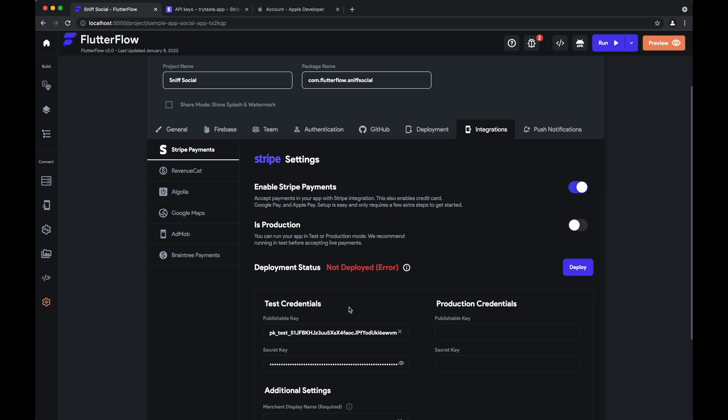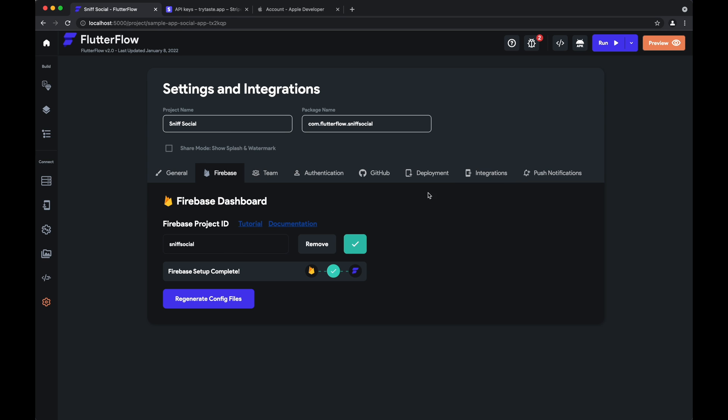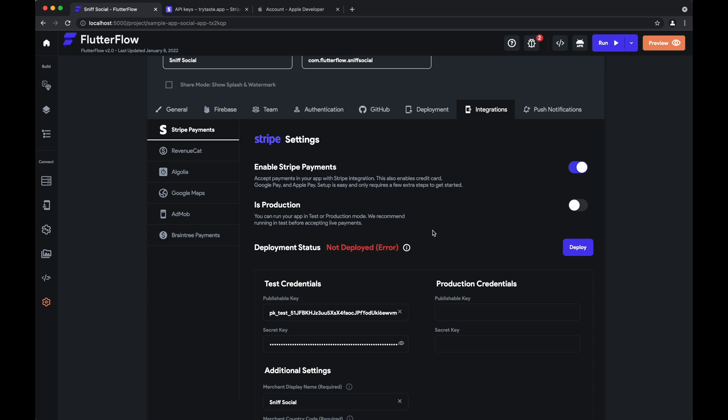So the next step here is to deploy the necessary cloud functions. So before this step make sure that you've configured Firebase in your project as well as adding all the necessary configuration to deploy cloud functions. So once all that's done we'll hit deploy. Once that's deployed we're all good on the config side.